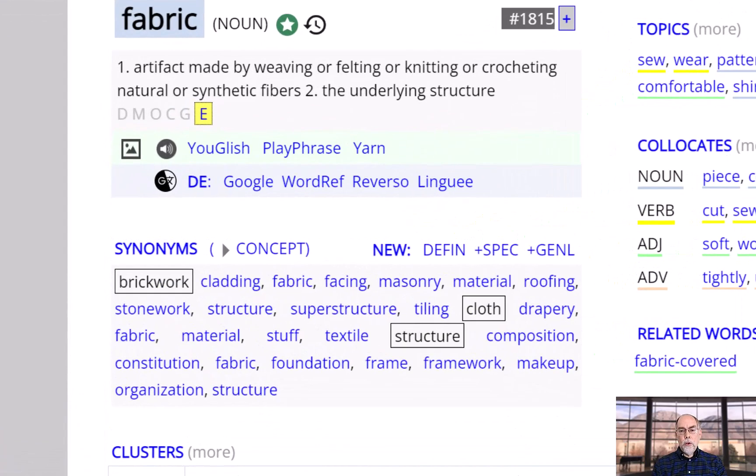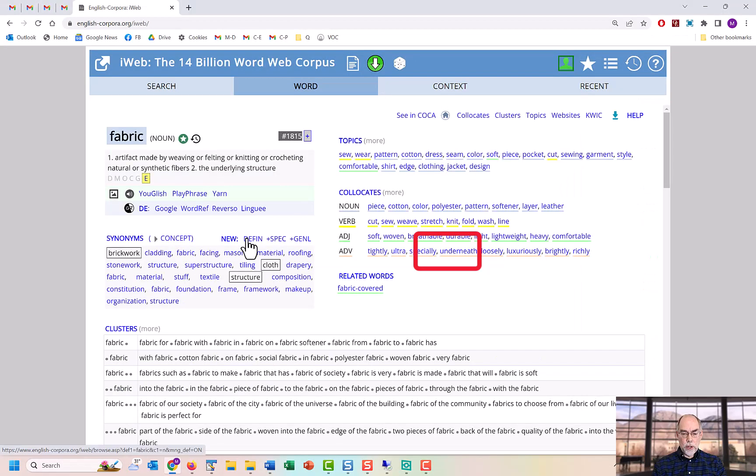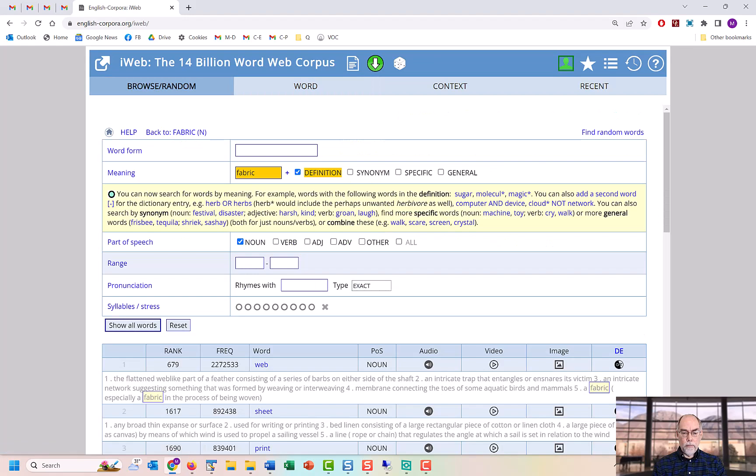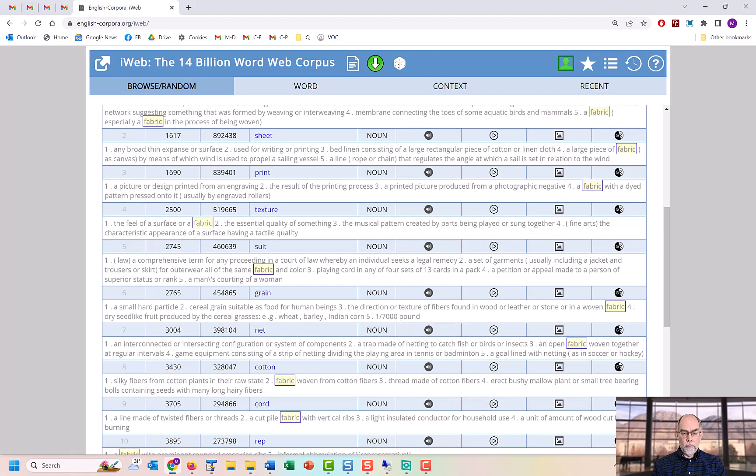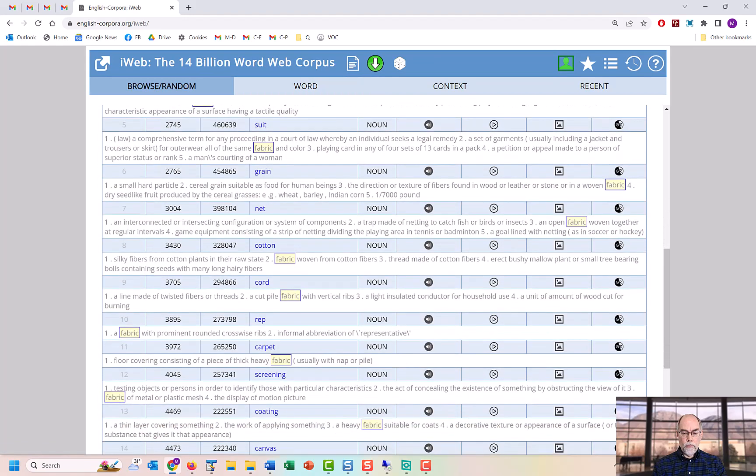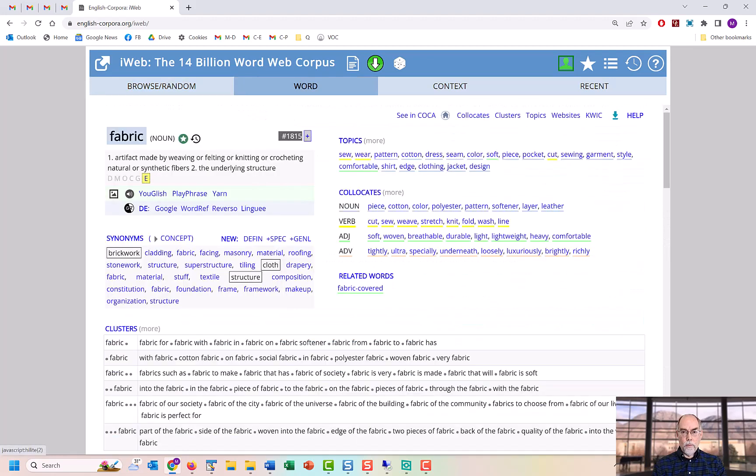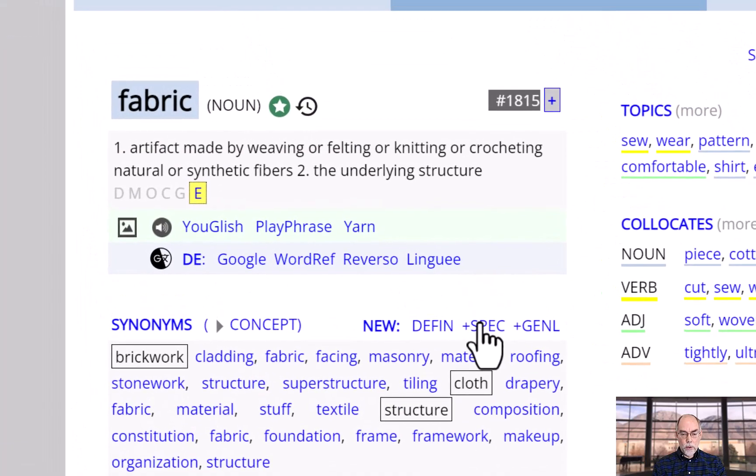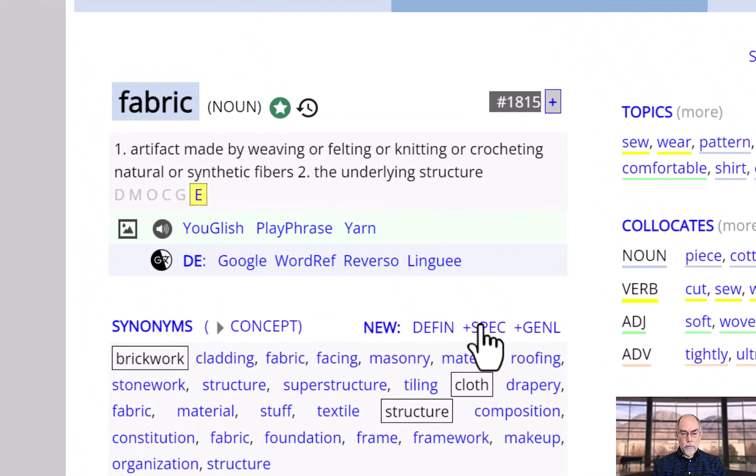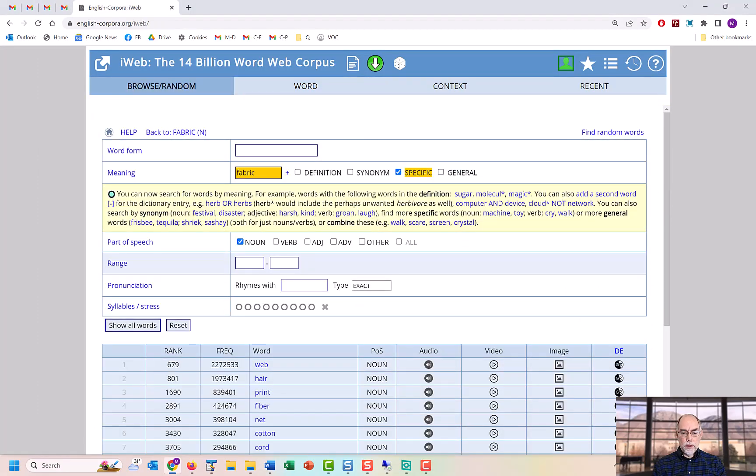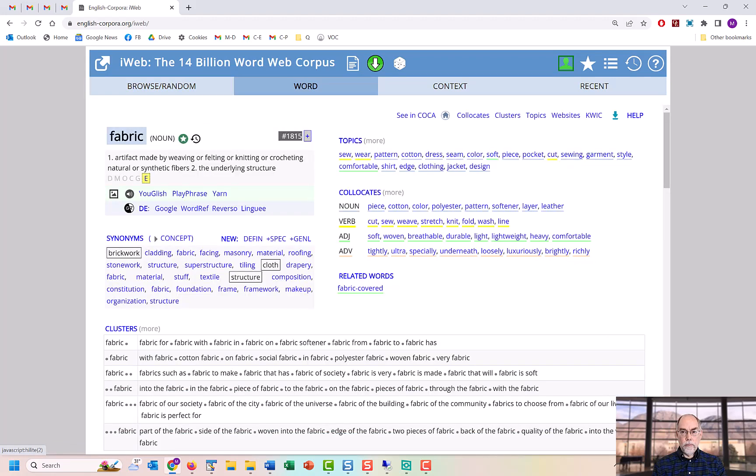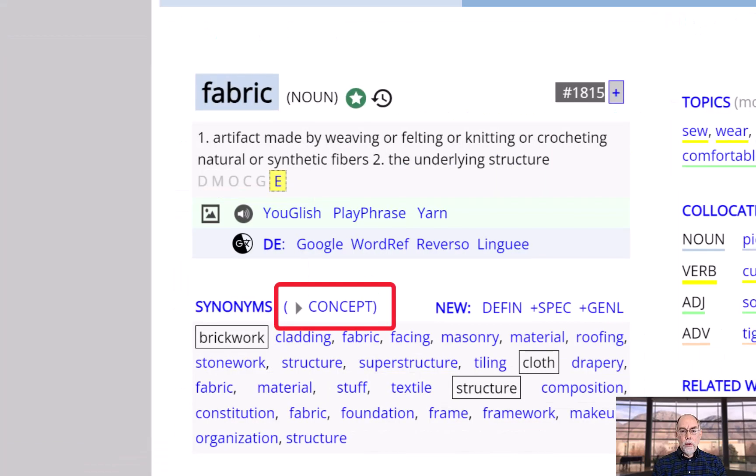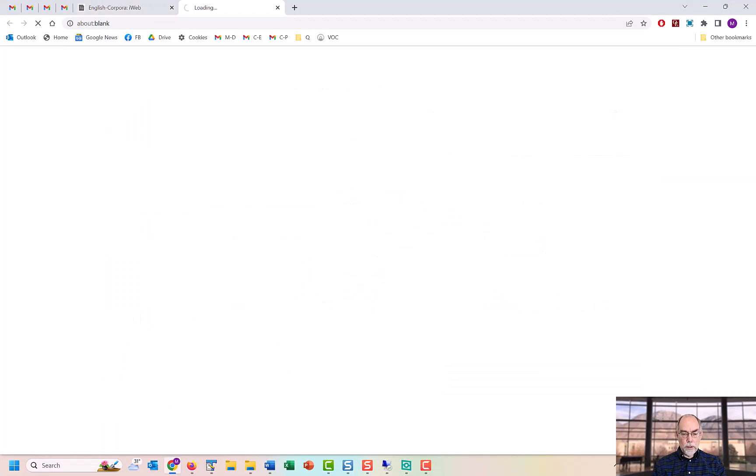You can also see other words that have your word in their definition. Or, more general or more specific words. This information is taken from WordNet. You can also see related words from the site concept.net.